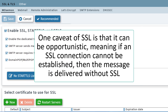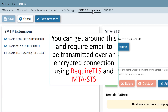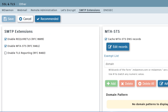One caveat of SSL is that it can be opportunistic, meaning if an SSL connection cannot be established, then the message is delivered without SSL. You can get around this and require email to be transmitted over an encrypted connection using RequireTLS and MTA-STS, or strict transport security, which you'll find under the SMTP extensions menu.